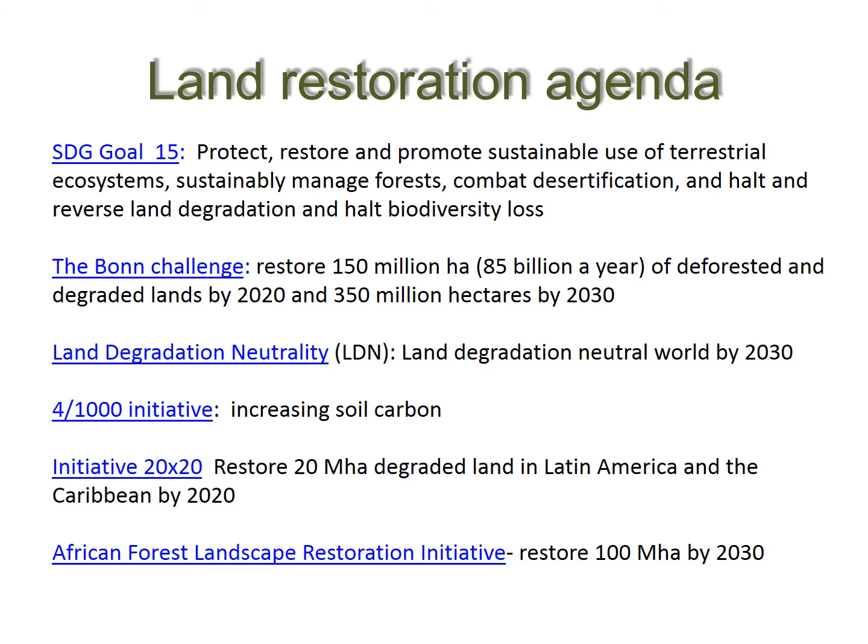Land restoration is a very topical subject presently. There are a number of different global initiatives aimed at restoring land at scale, including Sustainable Development Goal 15, the Bonn Challenge, Land Degradation Neutrality from the UNCCD, the 4 per mil initiative to increase soil carbon, the 20 by 20 initiative, and the Africa Forest Landscape Restoration Initiative. These are just some examples that show the magnitude of commitment and interest in land restoration.